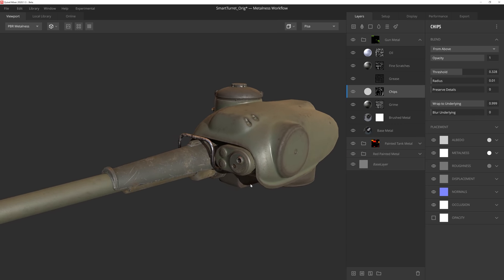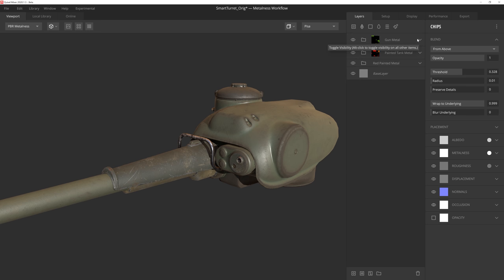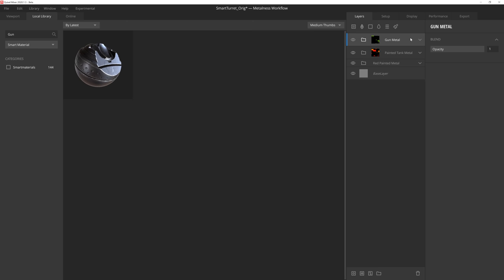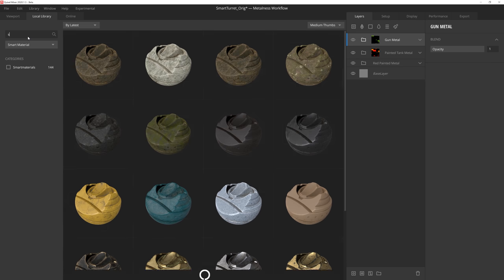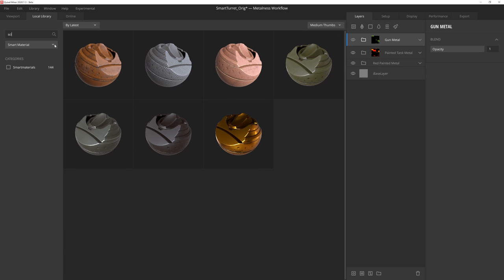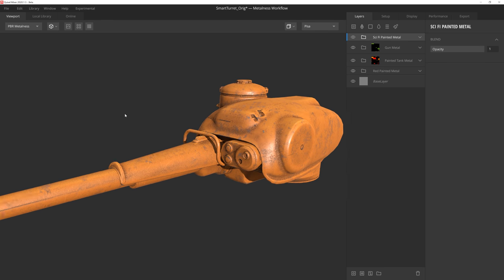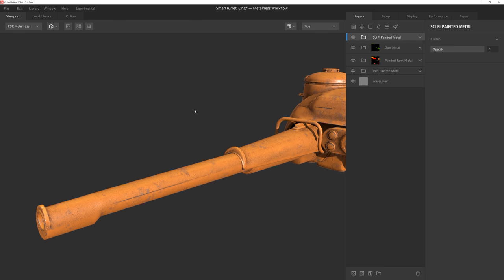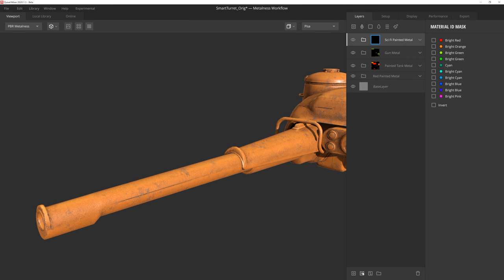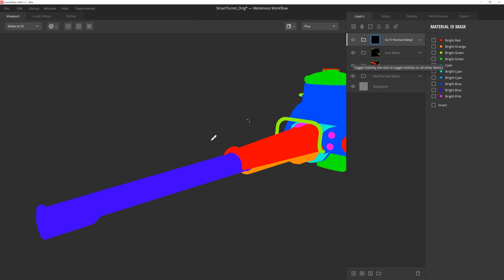Alright, I think the barrel might benefit from having its own smart material applied as well. So let's bounce back to the material library, and we'll find and select this sci-fi painted metal smart material. We'll add the ID mask, and then press Q to select the barrel color ID.